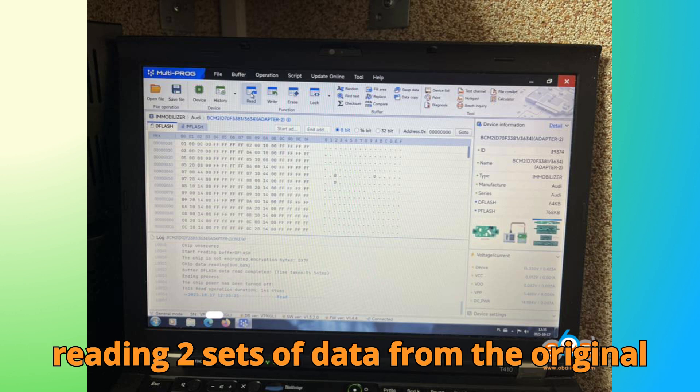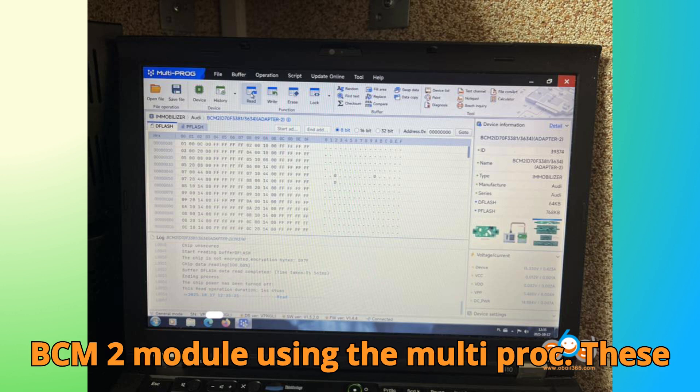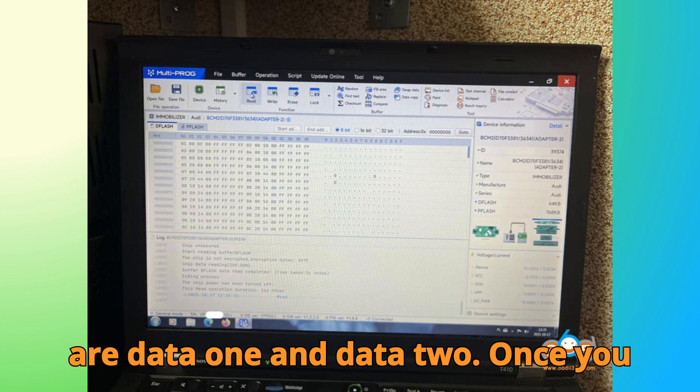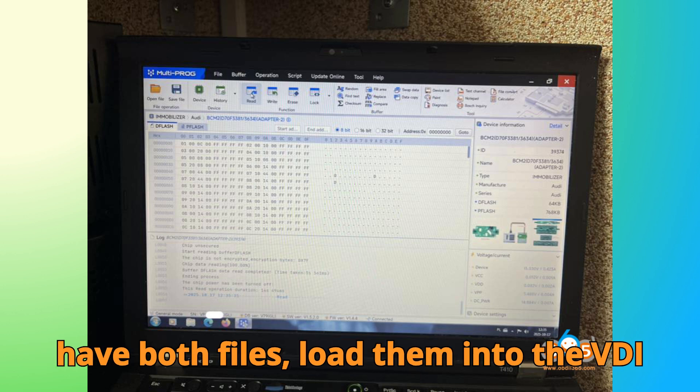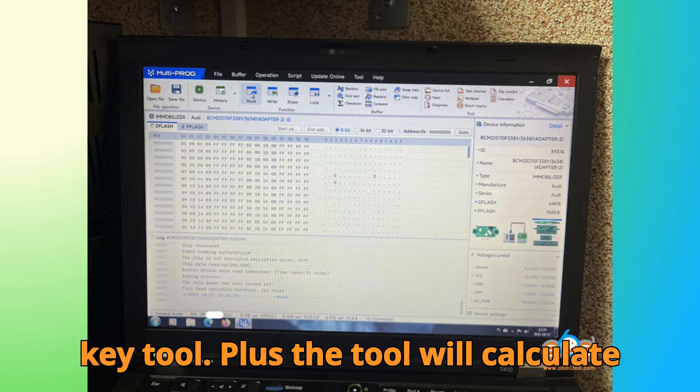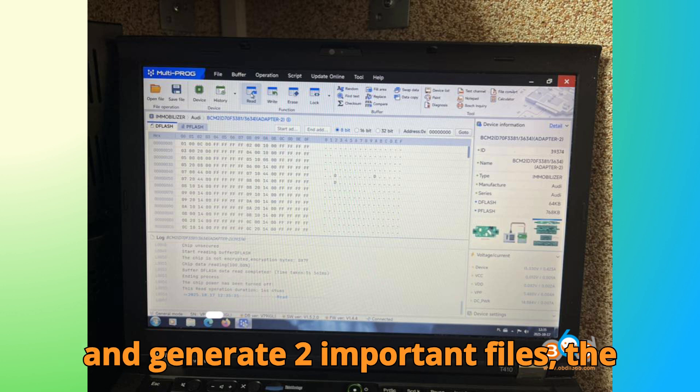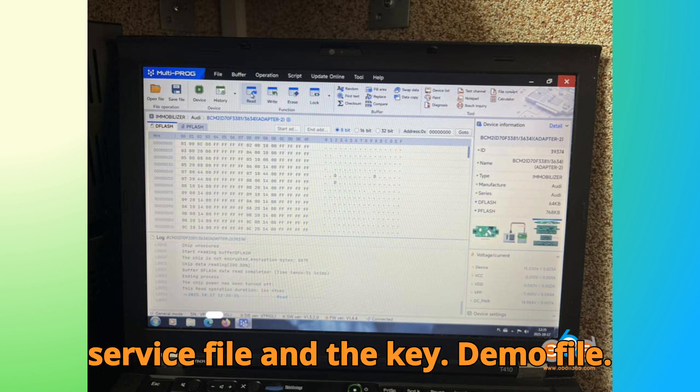Start by reading two sets of data from the original BCM2 module using the Multiprog. These are Data1 and Data2. Once you have both files, load them into the VVDI KeyTool Plus. The tool will calculate and generate two important files, the service file and the key MO file.